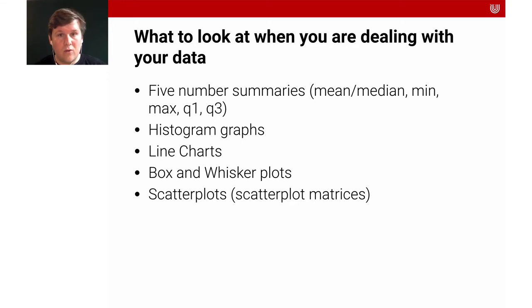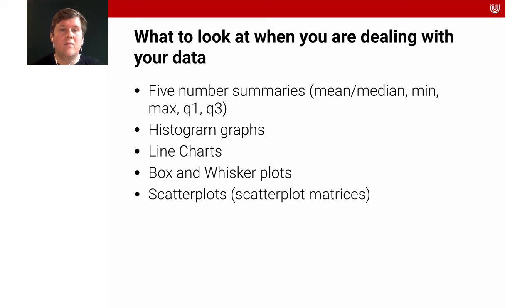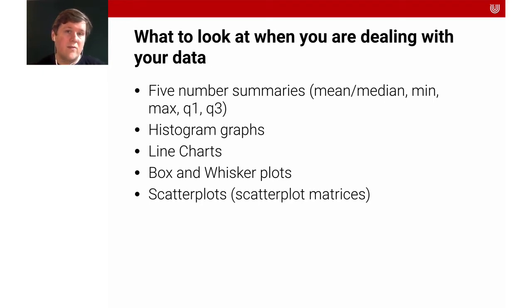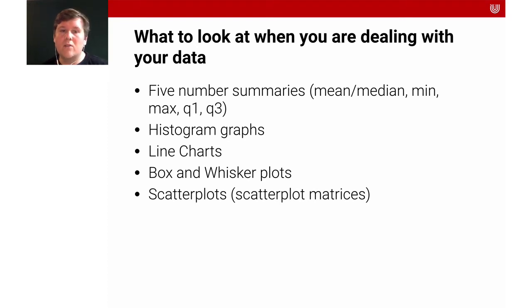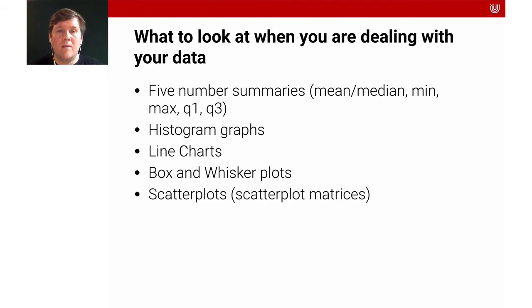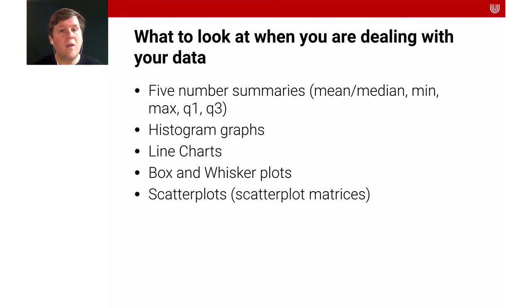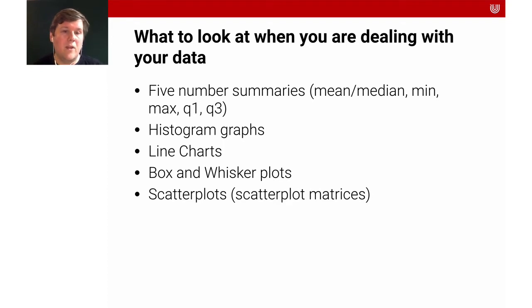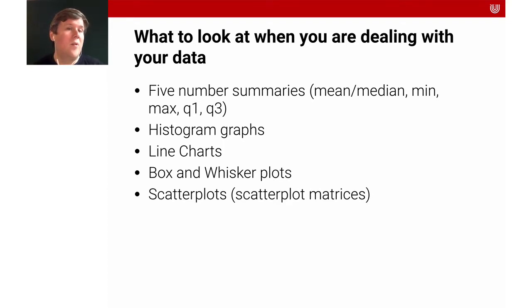It's also always important and useful to look at histograms, to make line charts of certain things, to look at certain relationships. You should also consider doing box and whisker plots to understand your data and to communicate your findings. Scatter plots can also be quite useful.